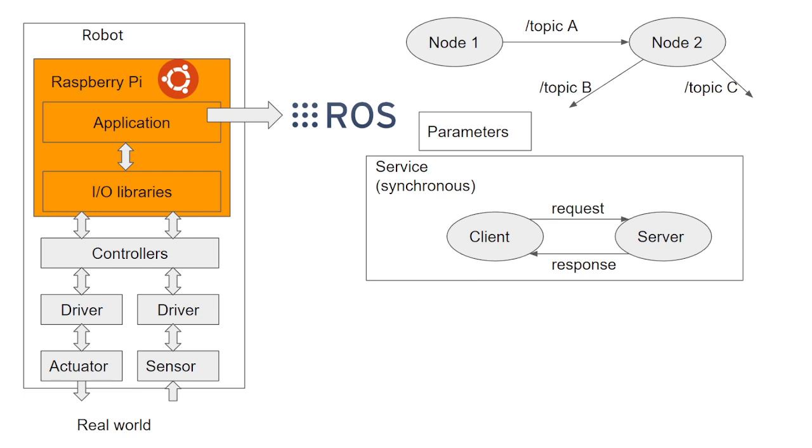You can imagine this communication as it happens when you are typing a website on your browser. Your computer is the client that is requesting the content of the website. A server receives the request and sends back to your IP address the content of the website.